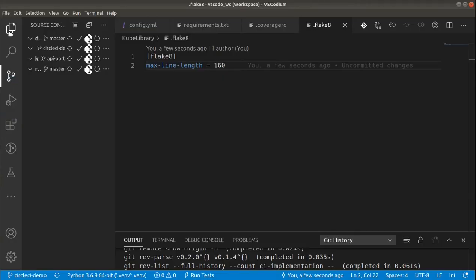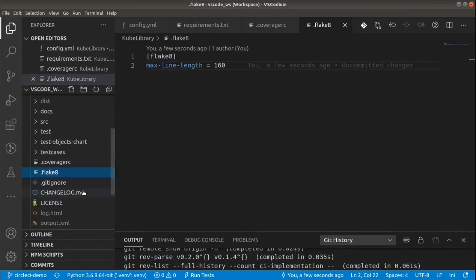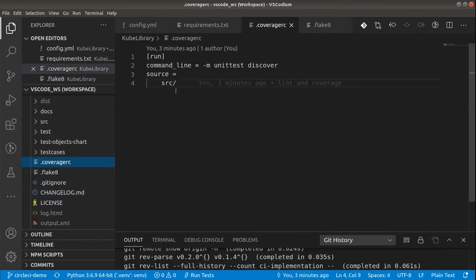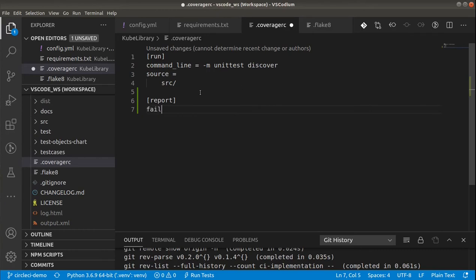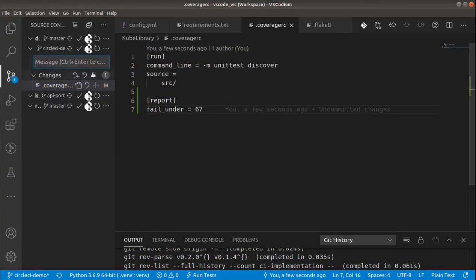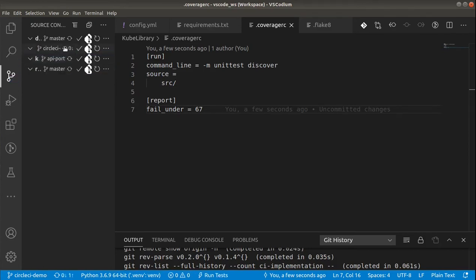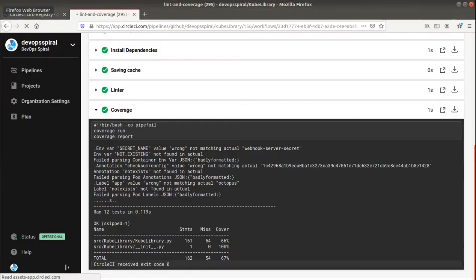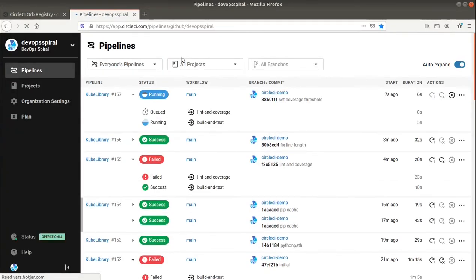Let's quickly switch to VS Code. And add the report part to the coverage RC. So we want to report fail under 67%. I'm not expecting any failures here. But we can just verify if the build is passing.